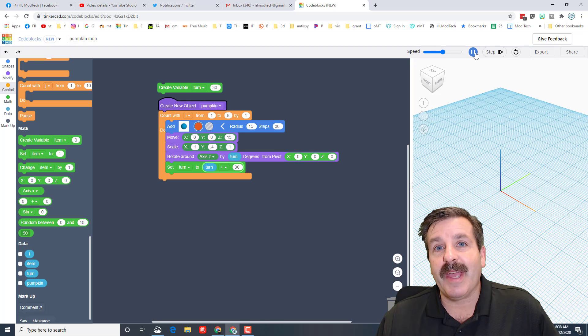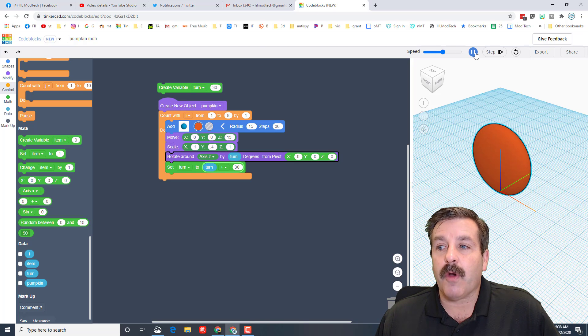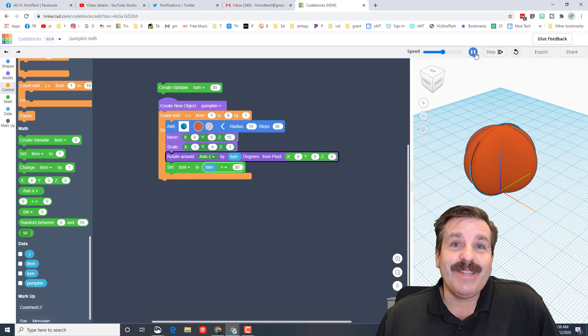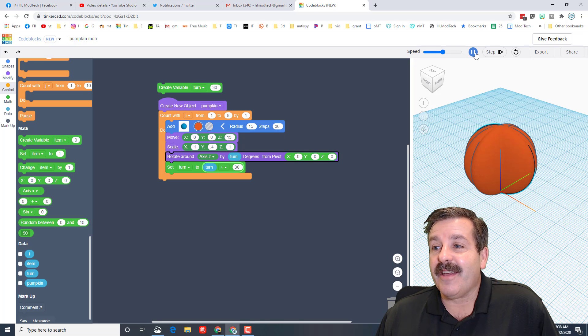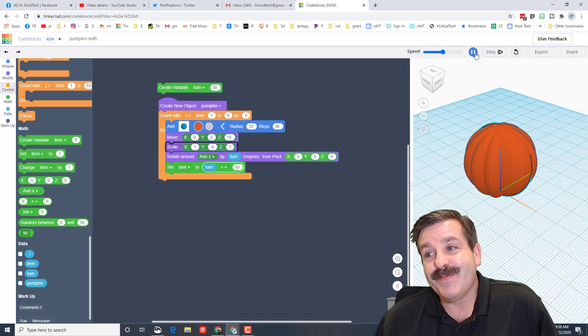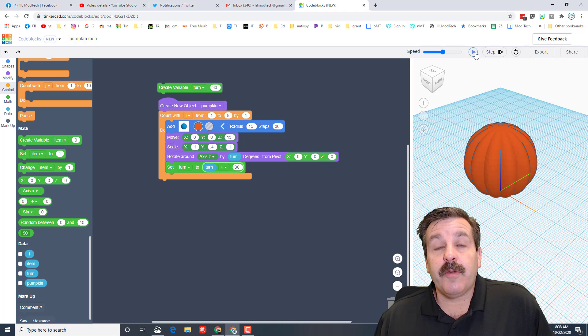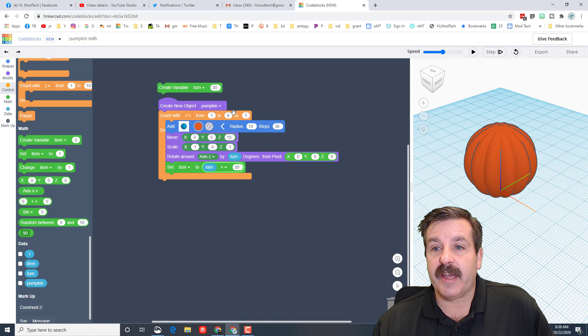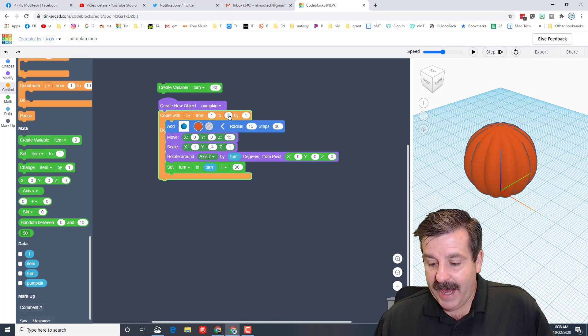All right friends, so this is where it gets cool. Make sure you're looking at it from a corner and when you hit play now, your pumpkin will draw, squish, and rotate for each piece, creating an adorable little pumpkin. How cool is that?